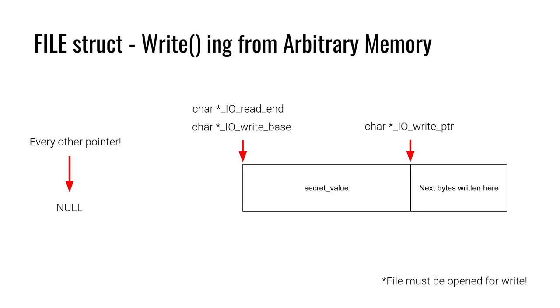If we set read end and write base to the beginning of the memory that we want to write out and we set write pointer to the end of that value and everything else to null, then we will be able to write out a secret value or a value of our choosing.